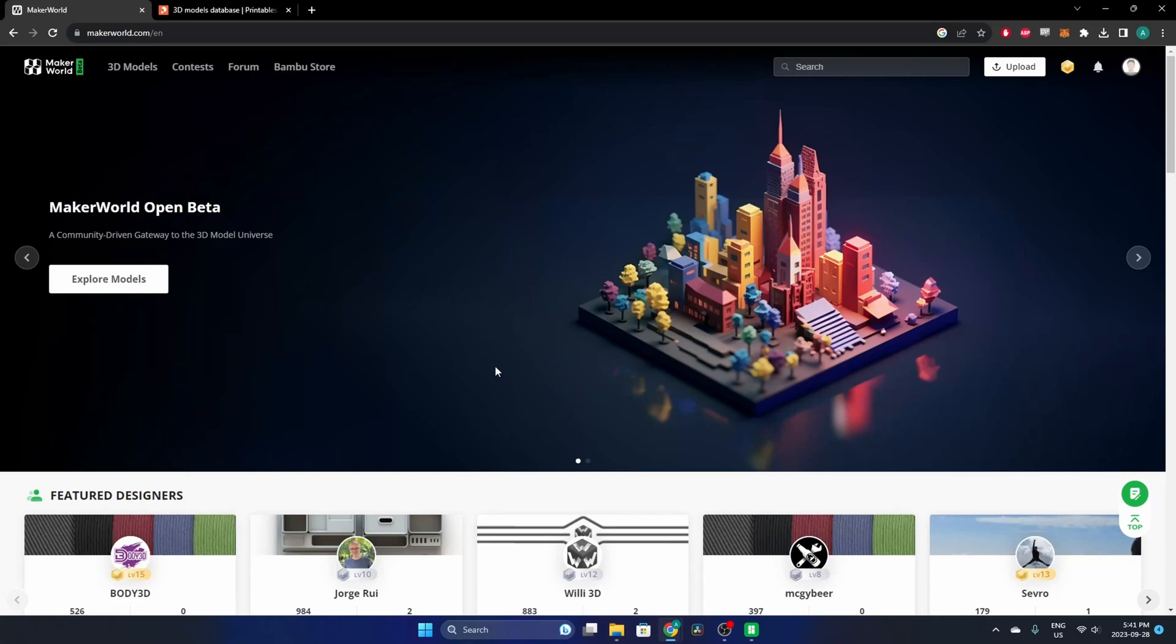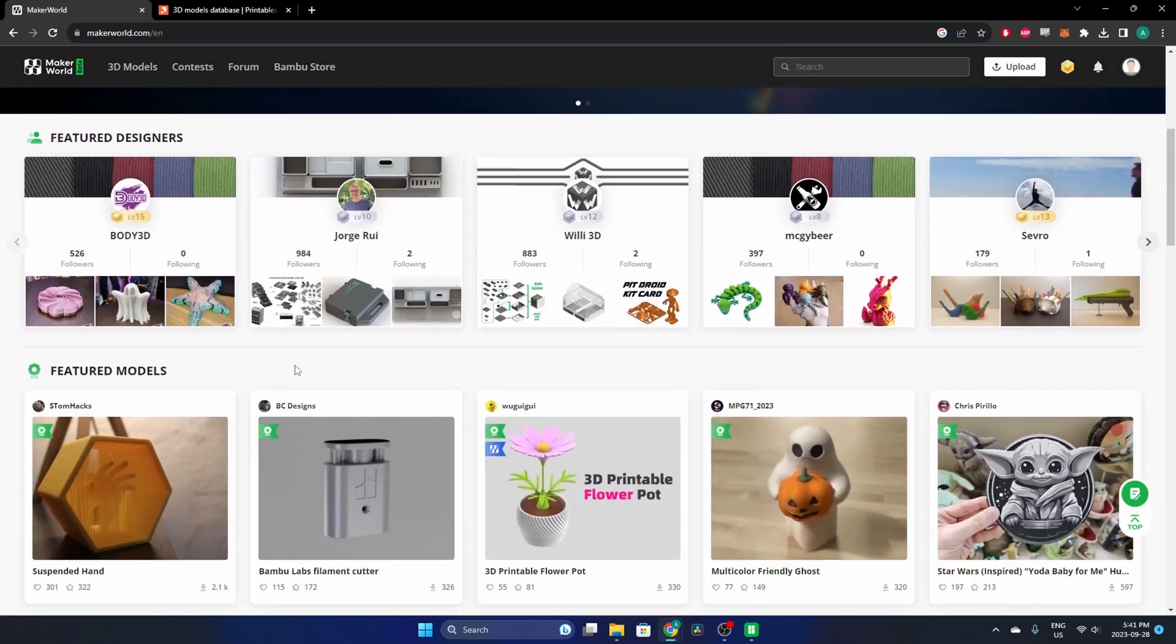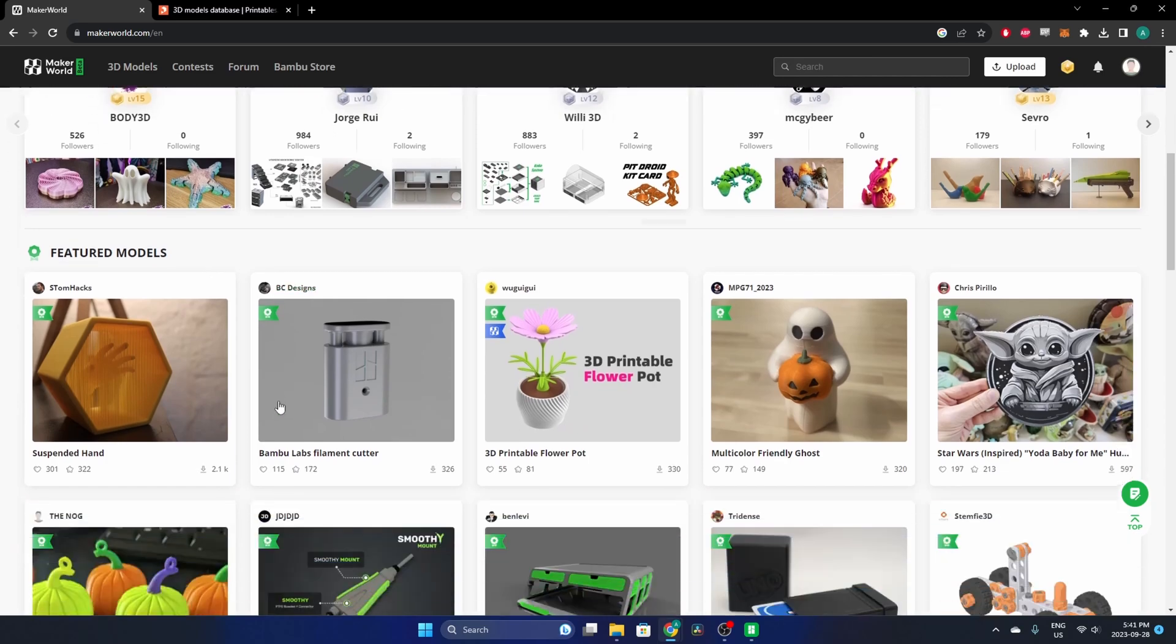Alright, let's take a quick look at the Maker World platform, which is a file sharing platform released by Bamboo Labs recently. Here's the landing page—pretty typical, like a banner ad style thing going on at the beginning, some featured designers and featured models.